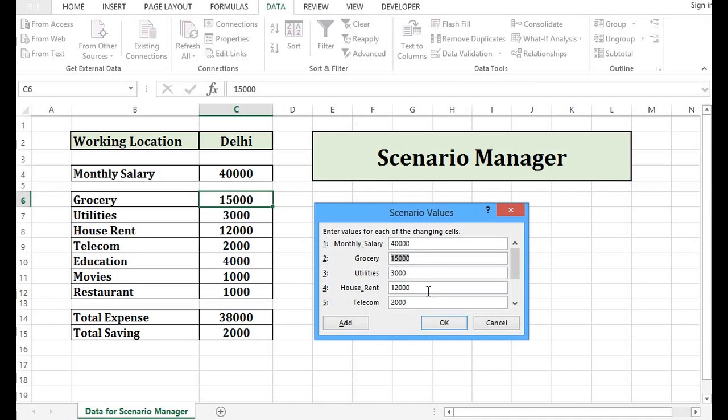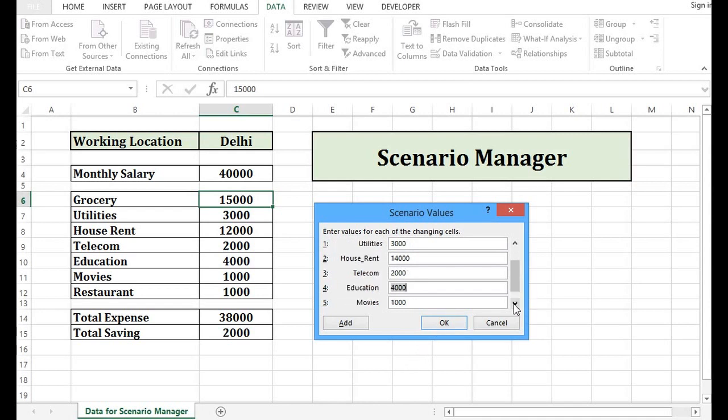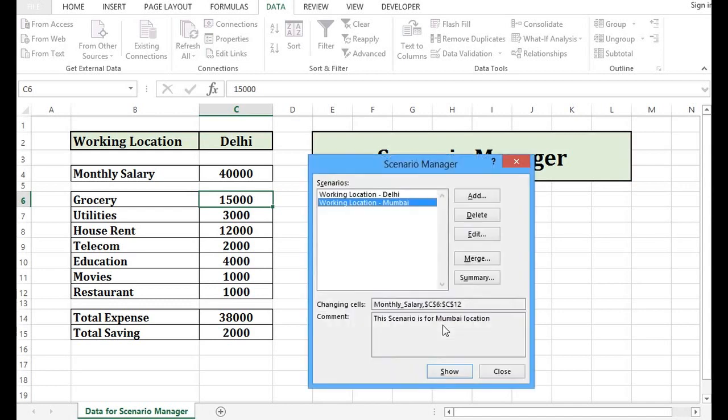If I work from Mumbai, maybe for grocery, I will have different amount. Let's say 16,000. Utilities or house rent, maybe I will increase as 14,000. If we want to make changes in any other cell, then we can do or I will press OK. So now we have two scenarios.